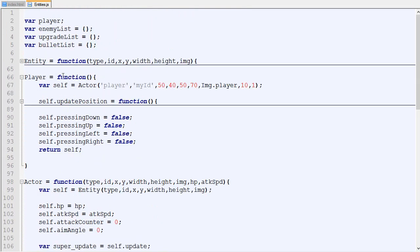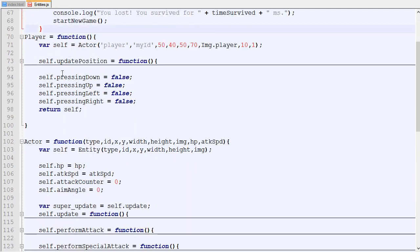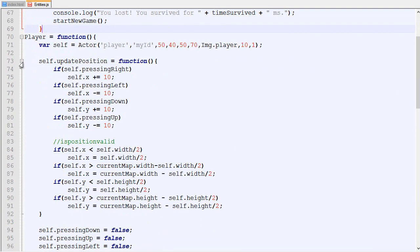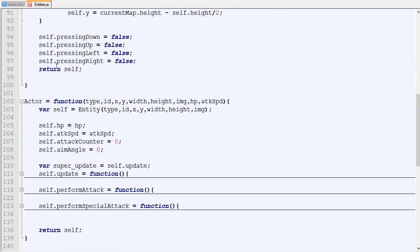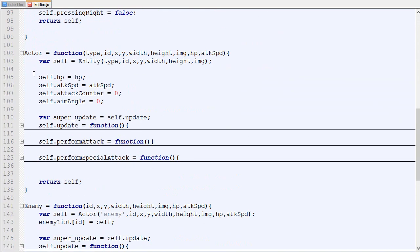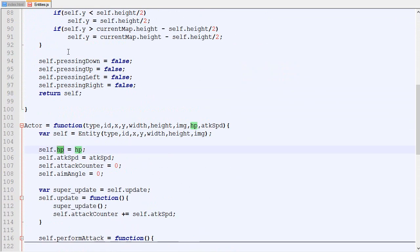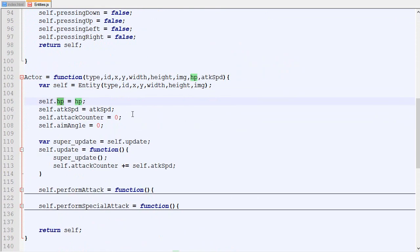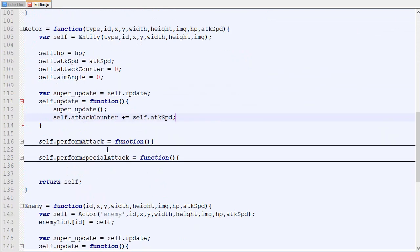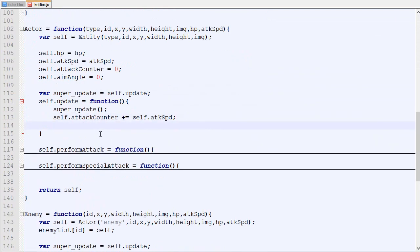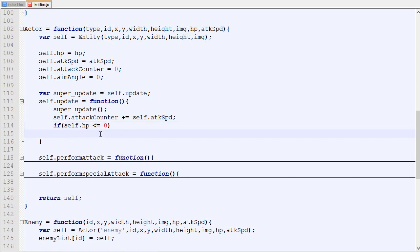If it turns out that it's a player that died, then we are going to call this. Here in our actor, we are going to test if the actor, which can be a player or an enemy, if the HP is less than zero we are going to call the function on death.